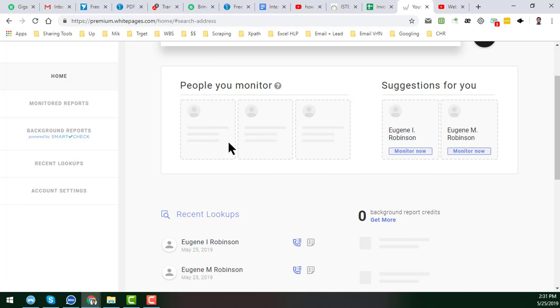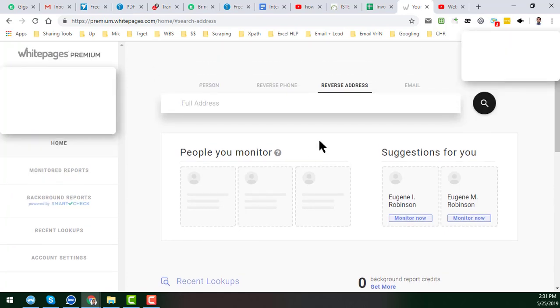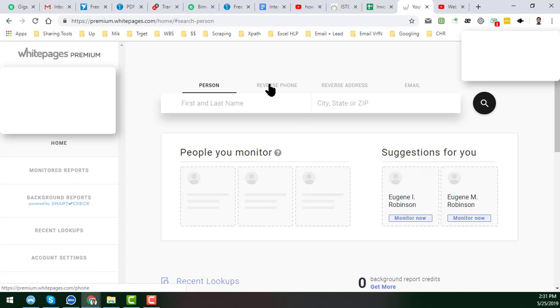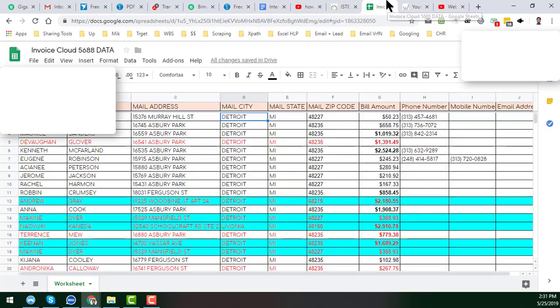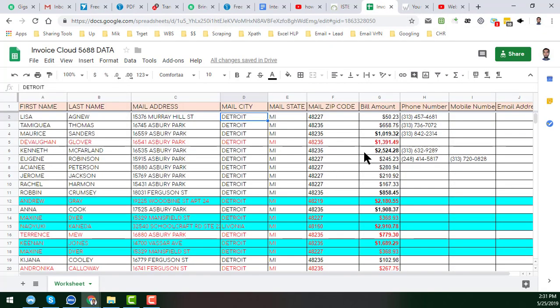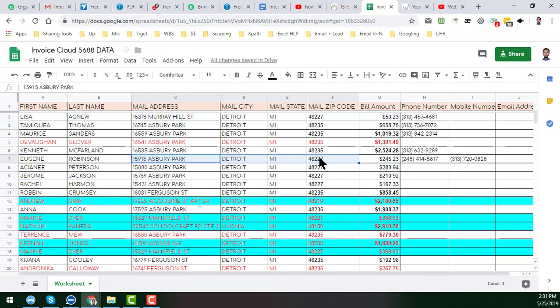So in this session I will show you the process of how we can easily get the phone number. You will see a lot of options here—four options: the person, the reverse phone, the reverse address, and the email address. In this case I will choose the address because the client gave me the address. I just copy the total address and paste it here.